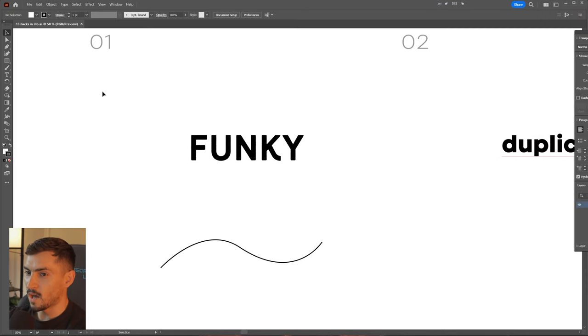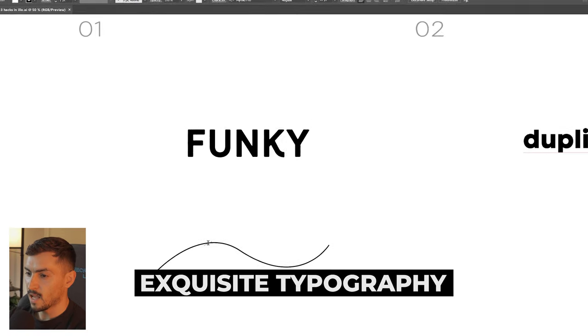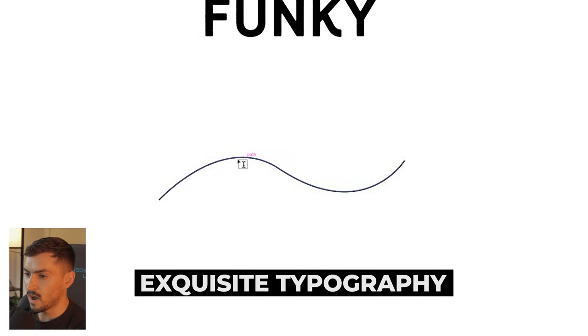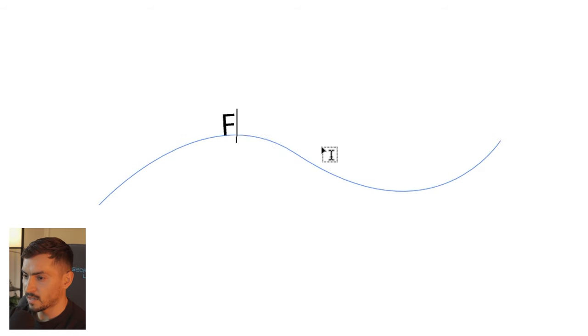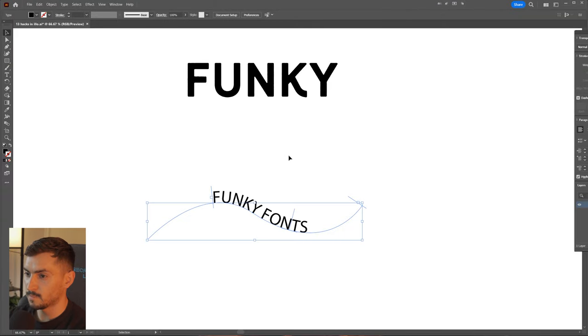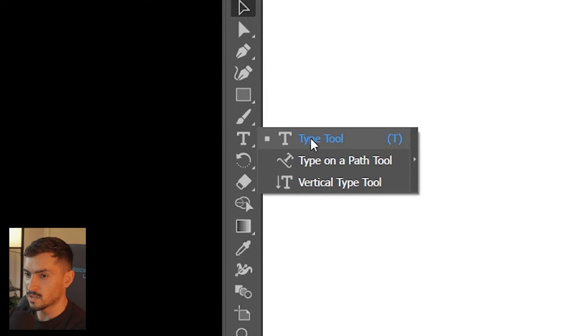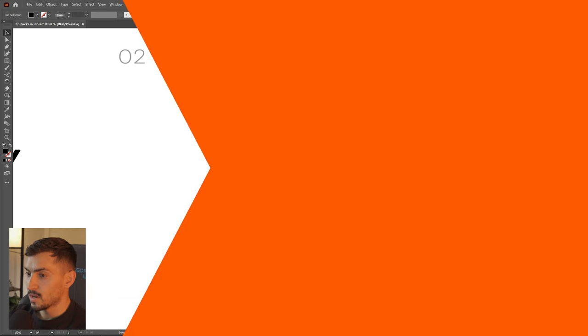Number one is type on a path. You can click T on your keyboard and then left click on any path. I've got this squiggly line — I can click on that and it's going to generate text on there and then I can just type in the word. You can also right click on the T type tool and you can see 'type on a path' as well to get that.